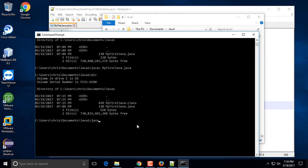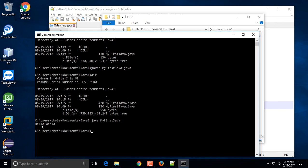To run the file, use the 'java' command — without the 'c' — and type the name of the file: 'MyFirstJava'. When you run it, don't include the file extension. Just 'java MyFirstJava' and hit Enter. You'll see the 'Hello World' message displayed on the screen.